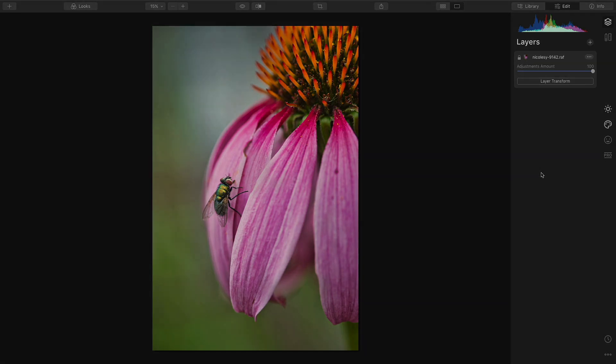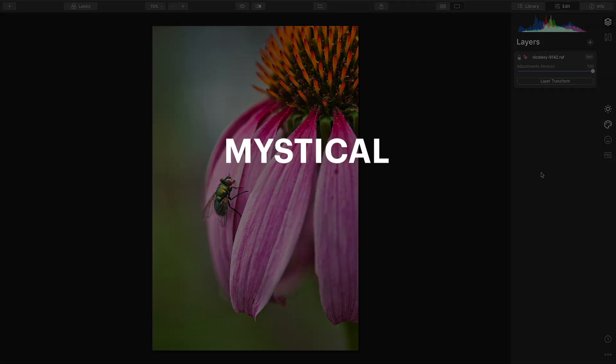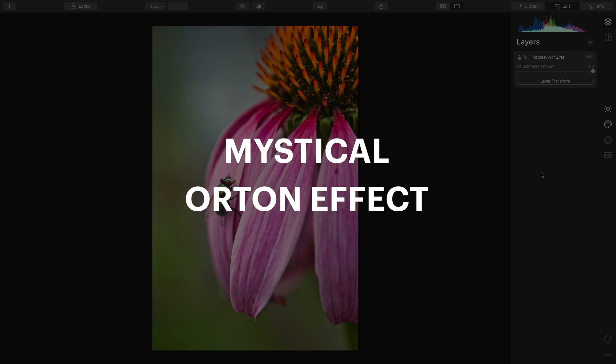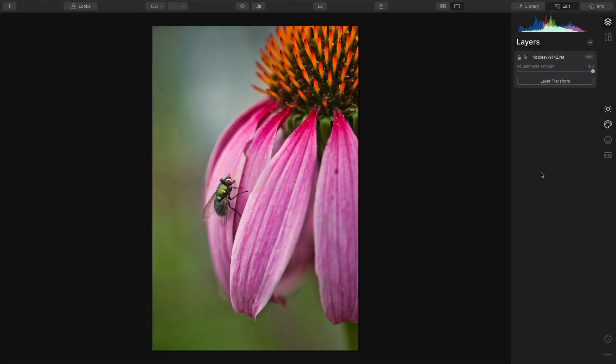So the two tools I use are mystical and Orton effect. Let's go ahead and jump over to the mystical first, and we'll see what that looks like.